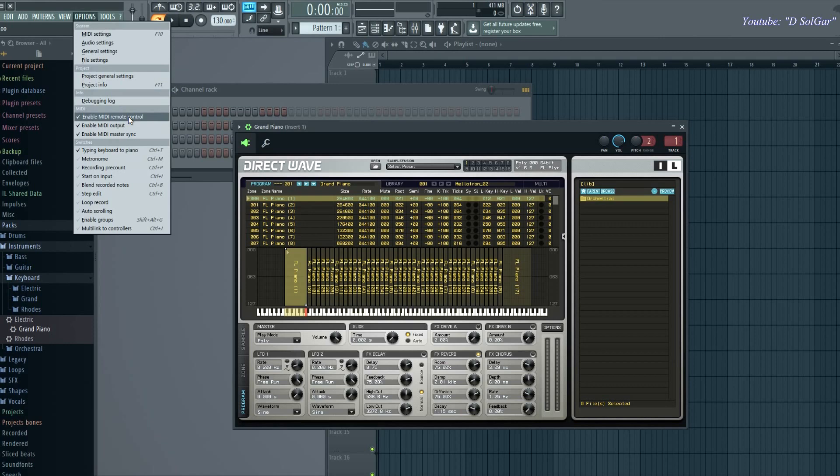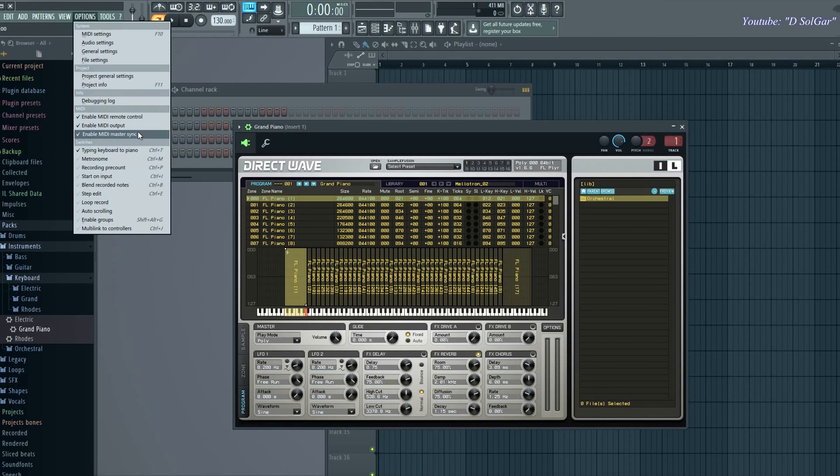Before you do any change, just please make sure that you have these options enabled here on MIDI: enable MIDI remote control, enable MIDI output, and enable MIDI master sync. Now once you have all these options enabled.